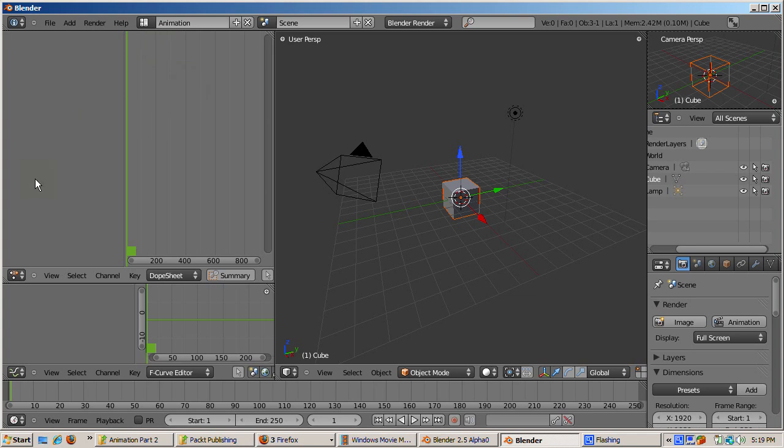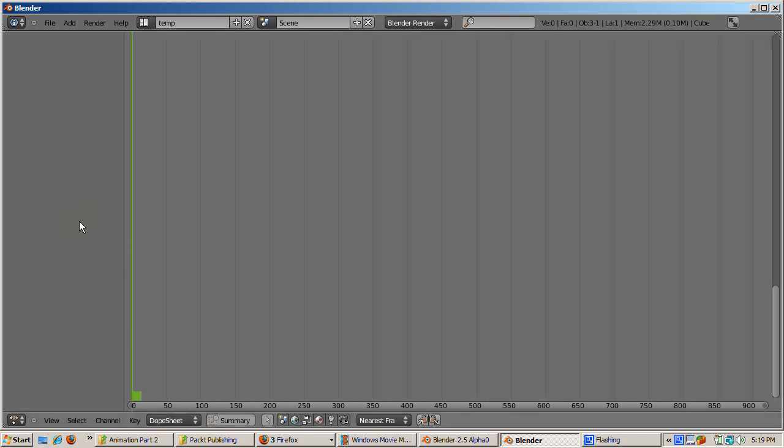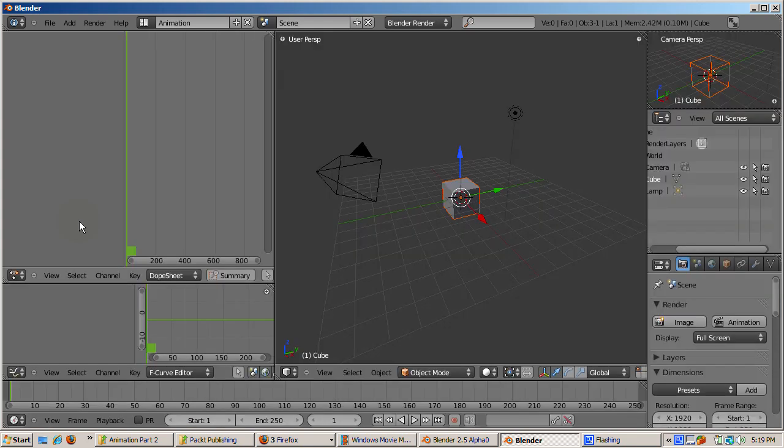At the top is the Dope Sheet, which is the new name for the Action Editor. As before, pressing CTRL-DOWN ARROW makes the window full screen. We'll be doing this a lot in this video to see what's going on in a particular window. Pressing CTRL-DOWN ARROW again returns the window to its original size.